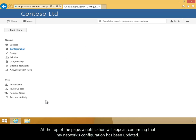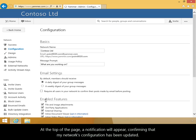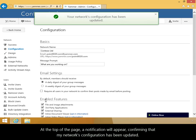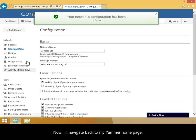At the top of the page, a notification will appear confirming that my network's configuration has been updated. Now I'll navigate back to my Yammer home page.